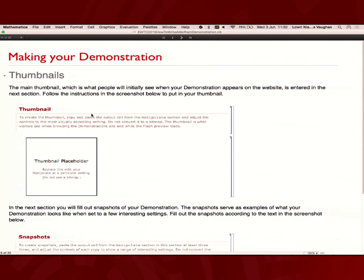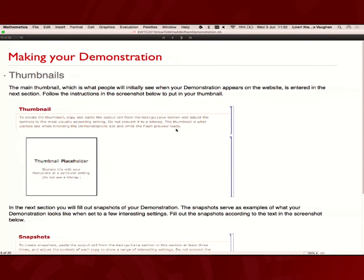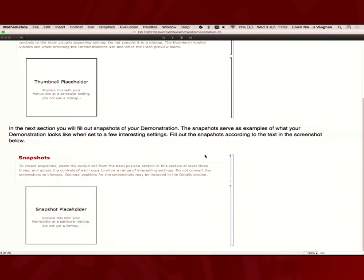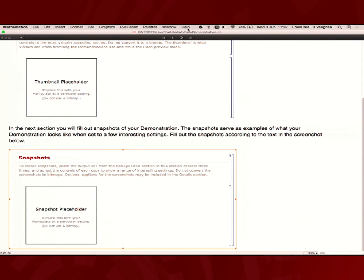The thumbnails. Thumbnails are copied and pasted manipulates at a certain setting. You want to have a thumbnail so people can see a small image of what's going to happen. You don't put an image in here. That's what happens later on in the CDF. You just replace it with the manipulate itself, copied and pasted. The same with the snapshots. Just put a few examples of interesting ways of using your manipulate. Copy and paste them in.